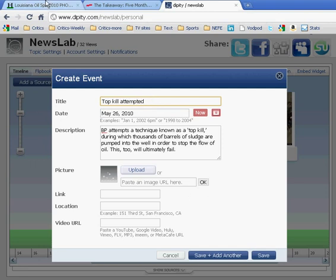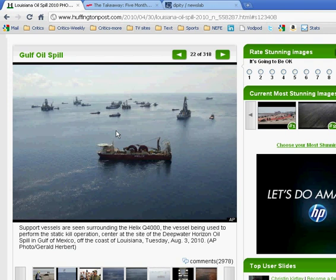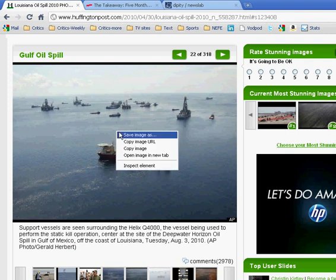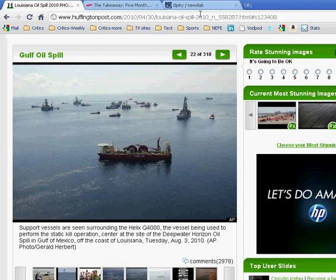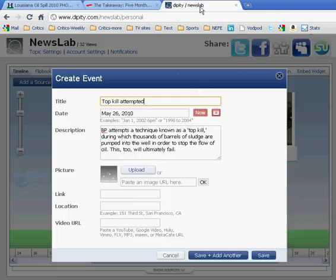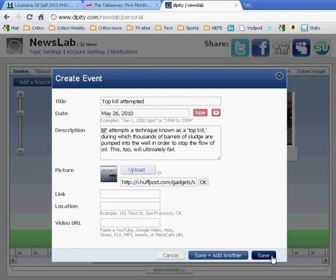Now I'd love to add an image, so as it happens, I've found a lot of them. And here's one of the vessels trying to do the top kill. So I'm going to copy the URL of that image, and simply paste it in right here where it says to. And that's all there is to it. I'm going to save it.